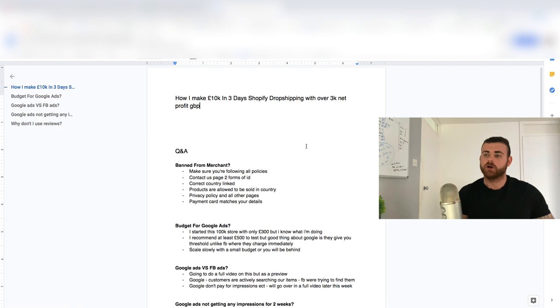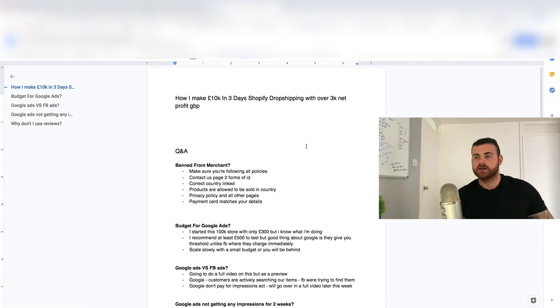Or just reach out to them and just say what have I missed out? Because they'll tell you because they want you to run ads as much as you do because they want to make money off you. Obviously, you want to make money doing this as well. Just ask them if you think you've done all that. What have I done wrong?